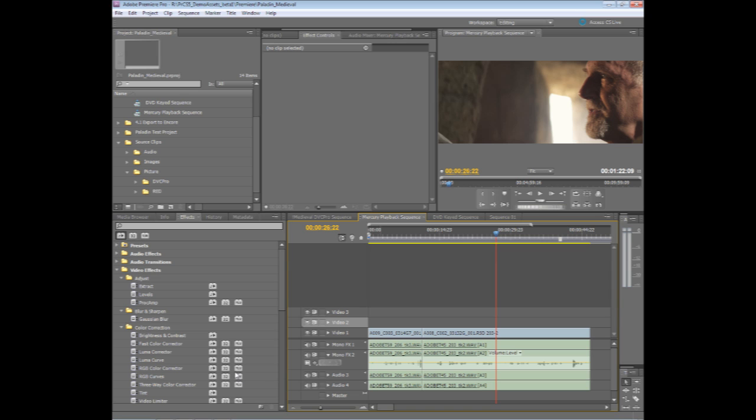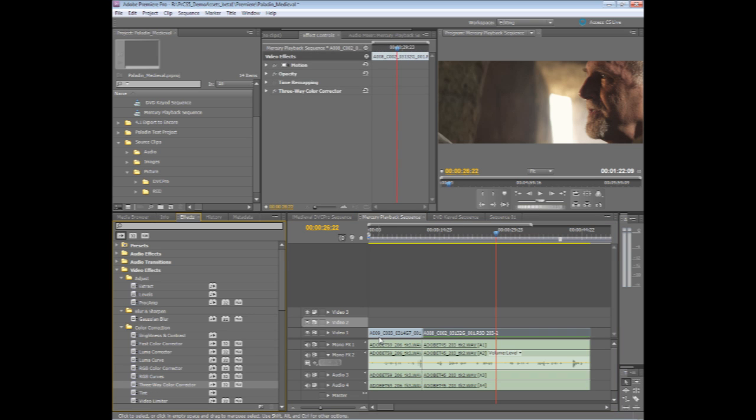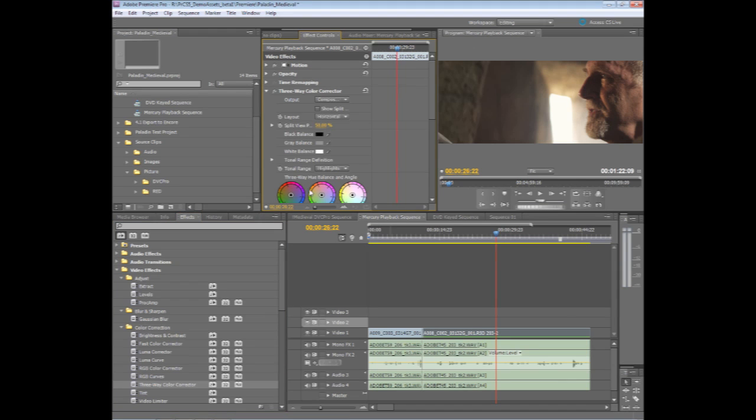I'm going to start with a couple of different effects here, and just throw these effects onto this RED footage here. So we'll take maybe a 3-way color corrector, throw that on here, and I'll start to adjust, maybe warm the video up just a touch.